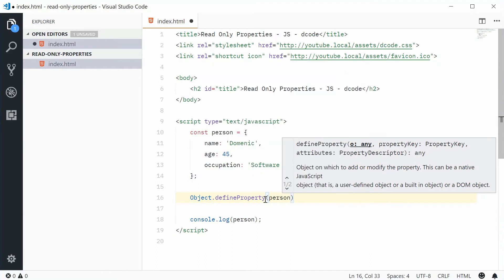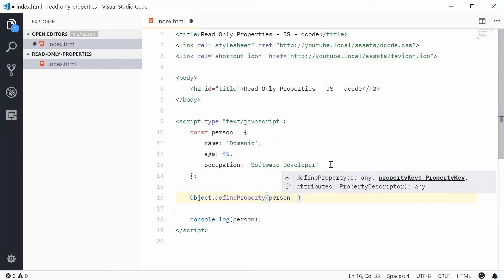So define a property on person. The second argument will be the actual key or the property to assign. In this case here, we're going to define a property called born.